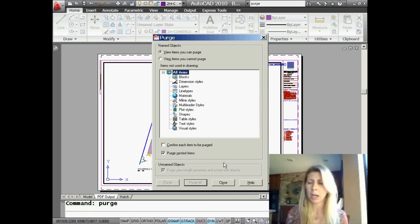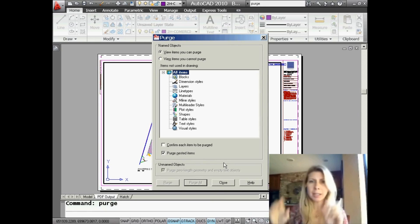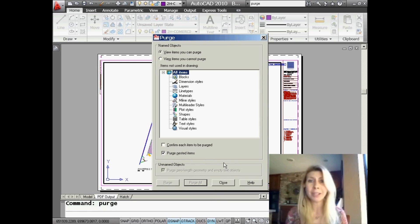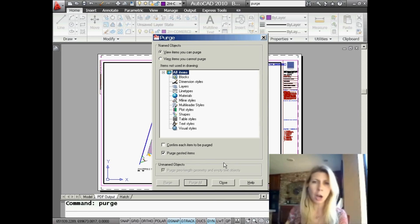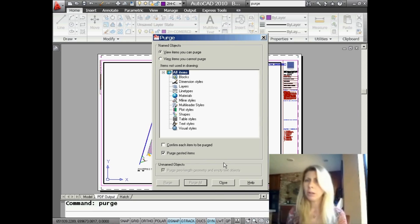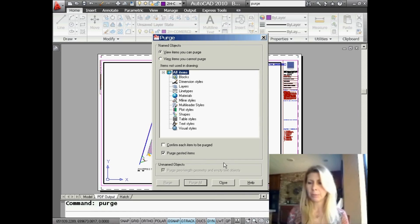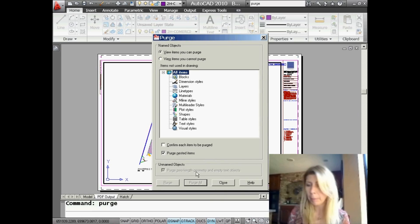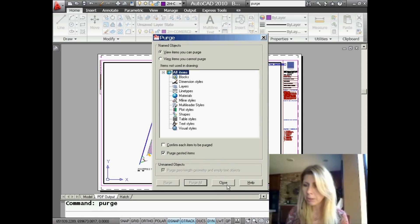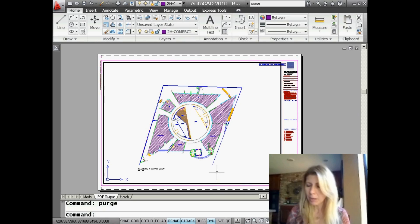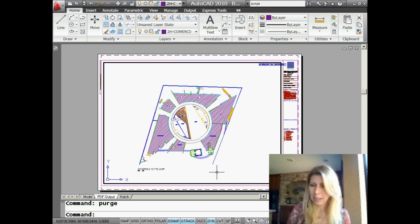The 'Purge Zero-Length Geometry and Empty Text Objects' option gets rid of miscellaneous garbage that just seems to pop into drawing files — especially if you're working with MicroStation drawings, or depending on what you're doing. You get these wacky little empty text objects and zero-length geometry which just clutter up your drawing. Always get rid of those — there's no reason to keep them. You can see I had that selected before; since I've done a purge it's grayed out now.